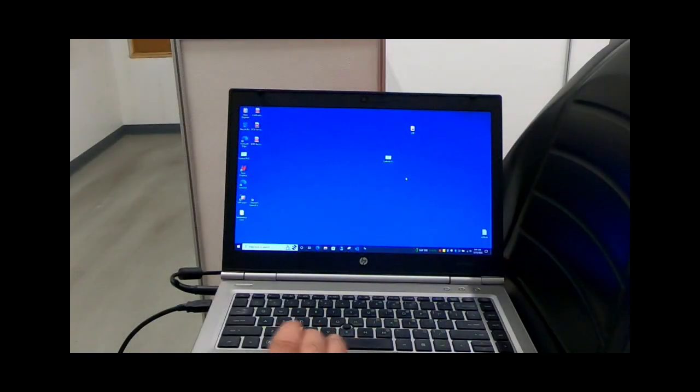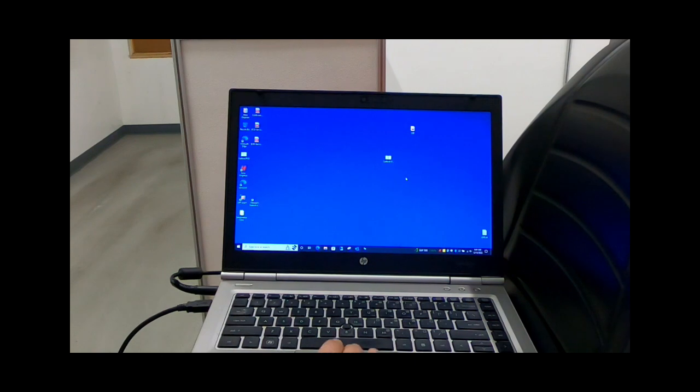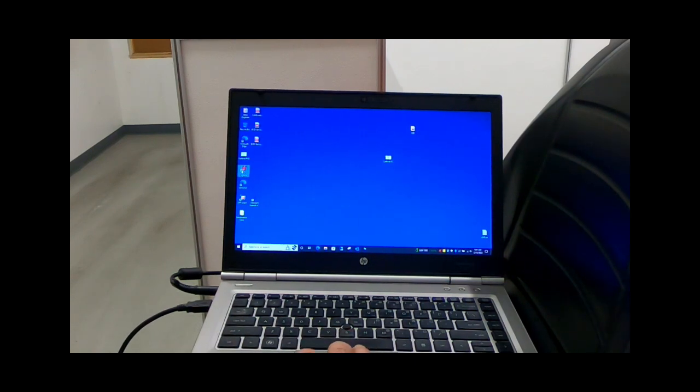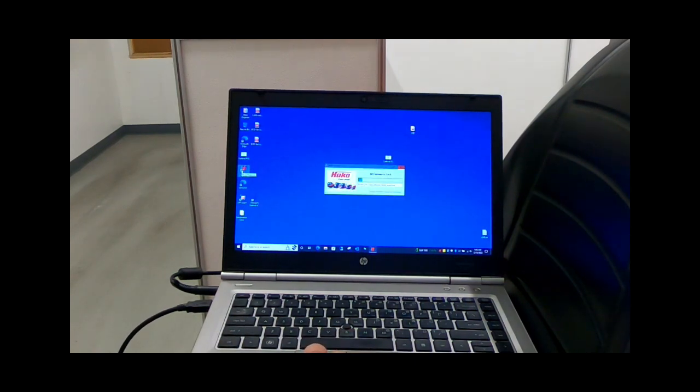Now go ahead and turn your machine on, and with your laptop on, you will launch your HACO diagnostic software.